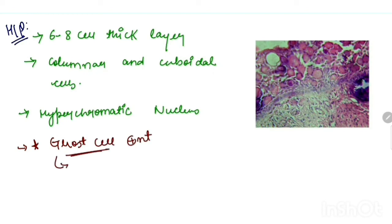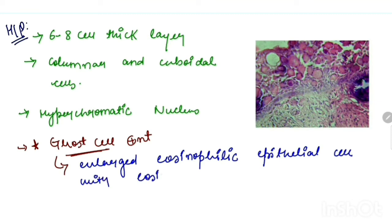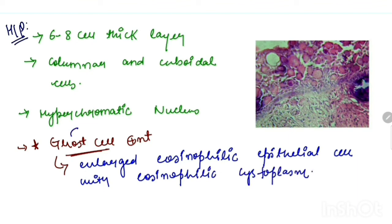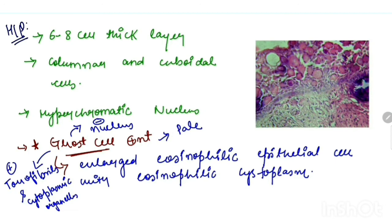What are they? Ghost cells are enlarged eosinophilic epithelial cells with eosinophilic cytoplasm. In these ghost cells, nucleus is absent as well as they are pale in color and there is presence of tonofibrils and cytoplasmic organelles. As shown in the picture, these are ghost cells.